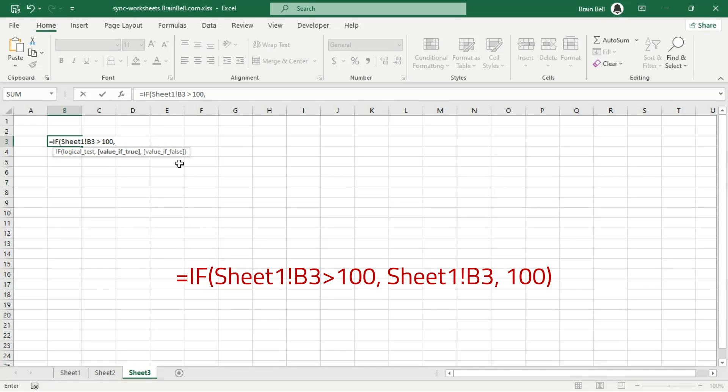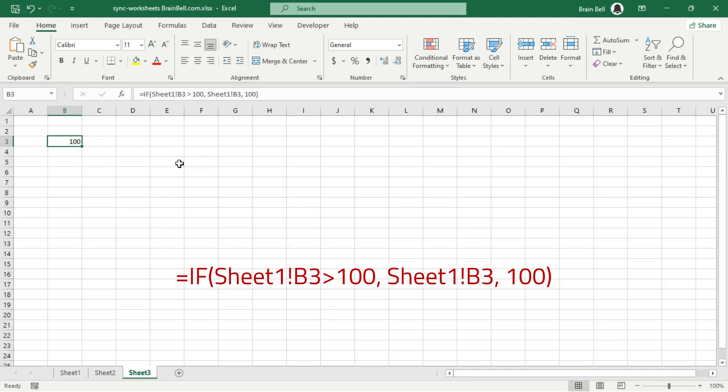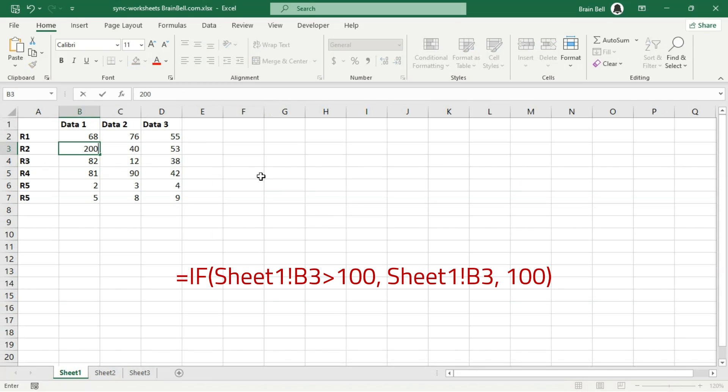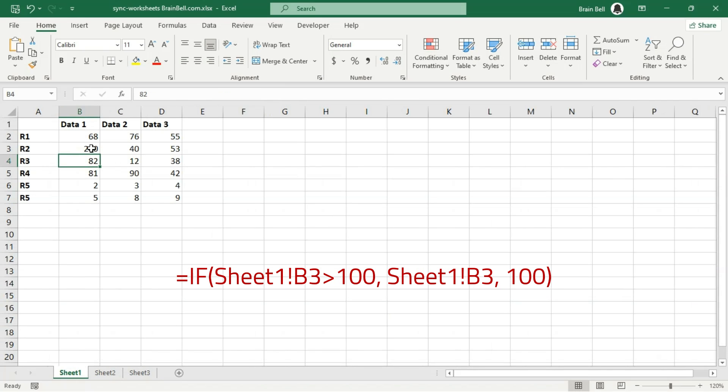If the value exceeds 100, it returns the actual value from Sheet1's B3; otherwise, it returns a default value of 100. This approach allows you to set a conditional threshold and only copy over data that meets certain criteria.